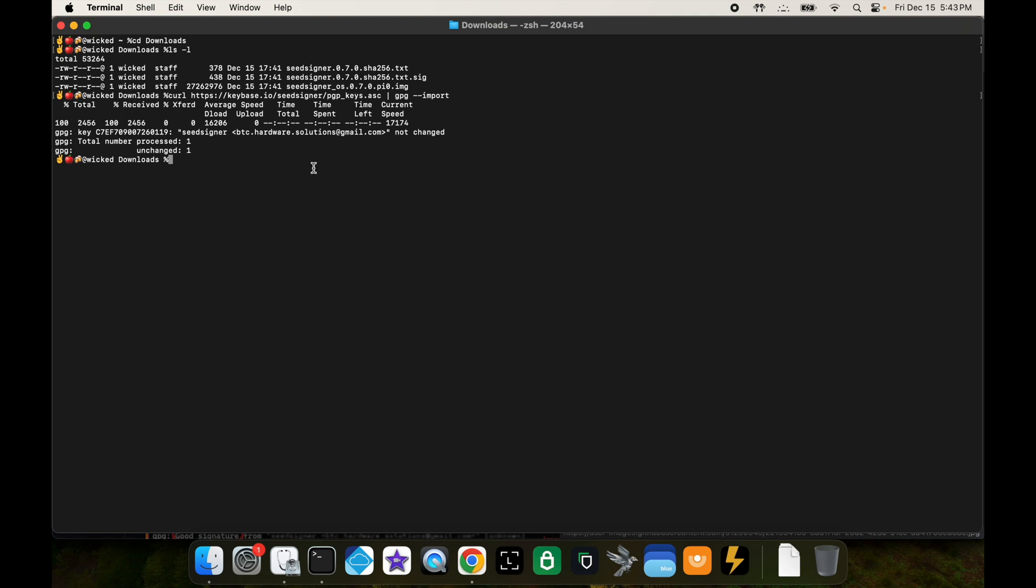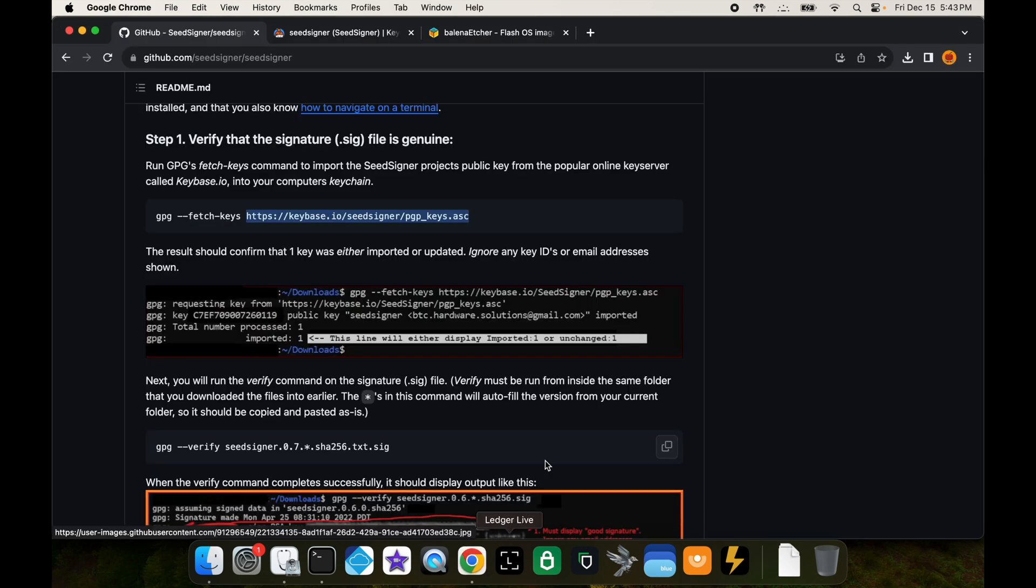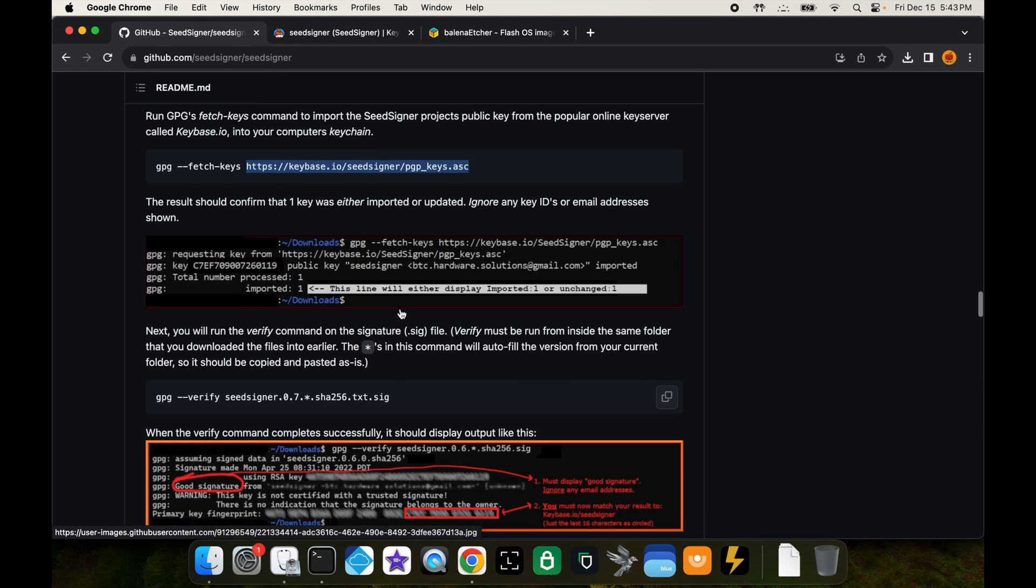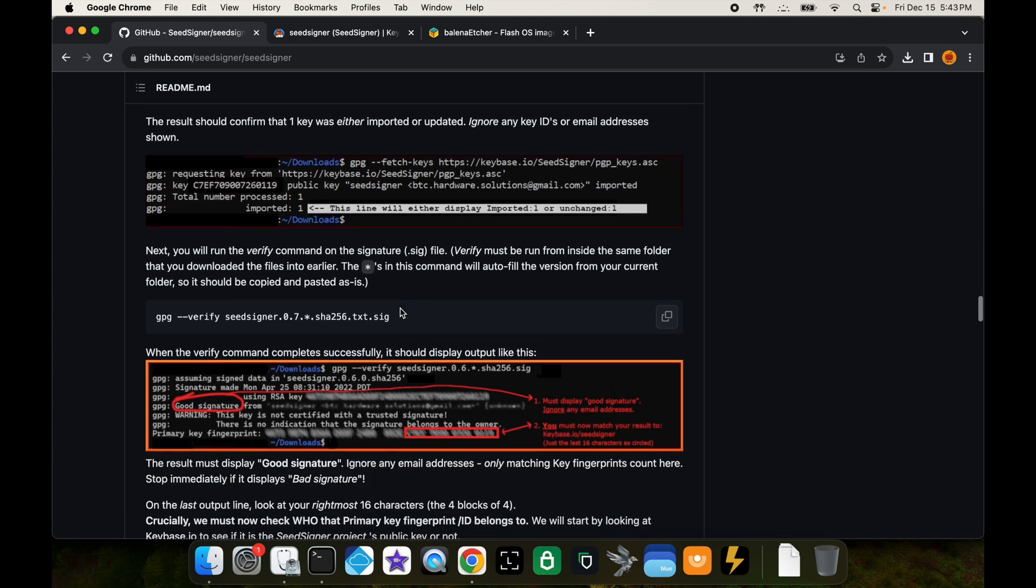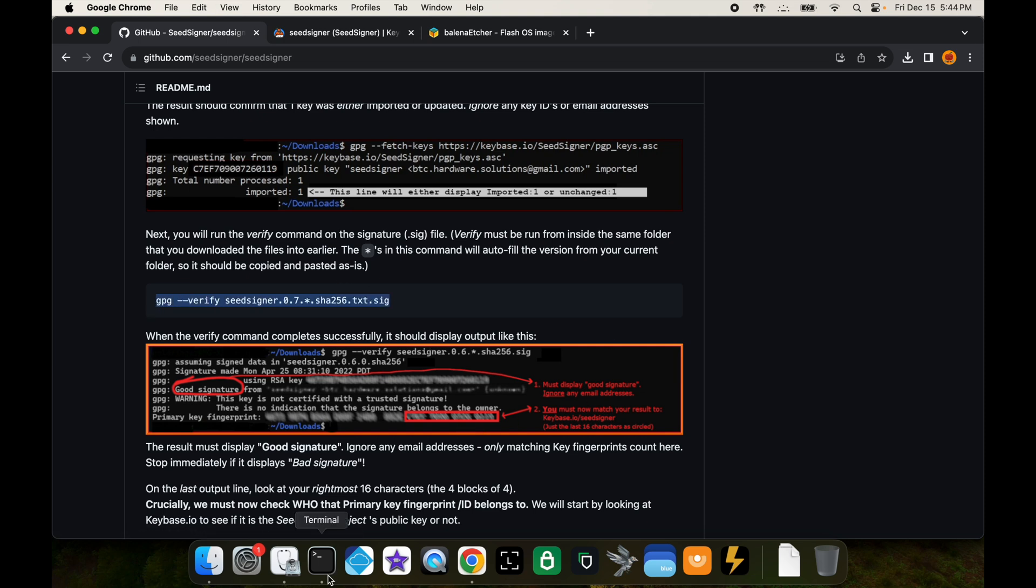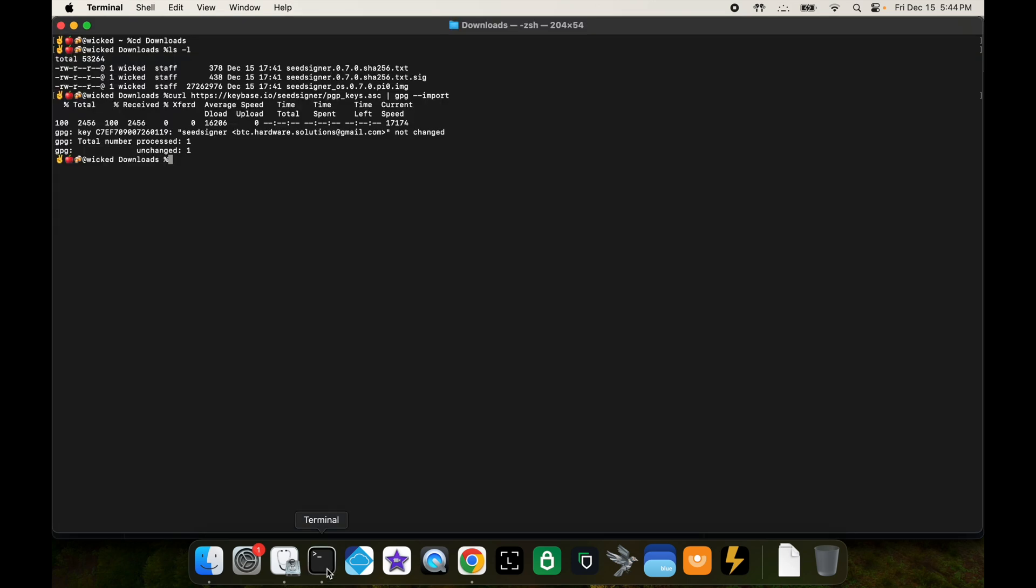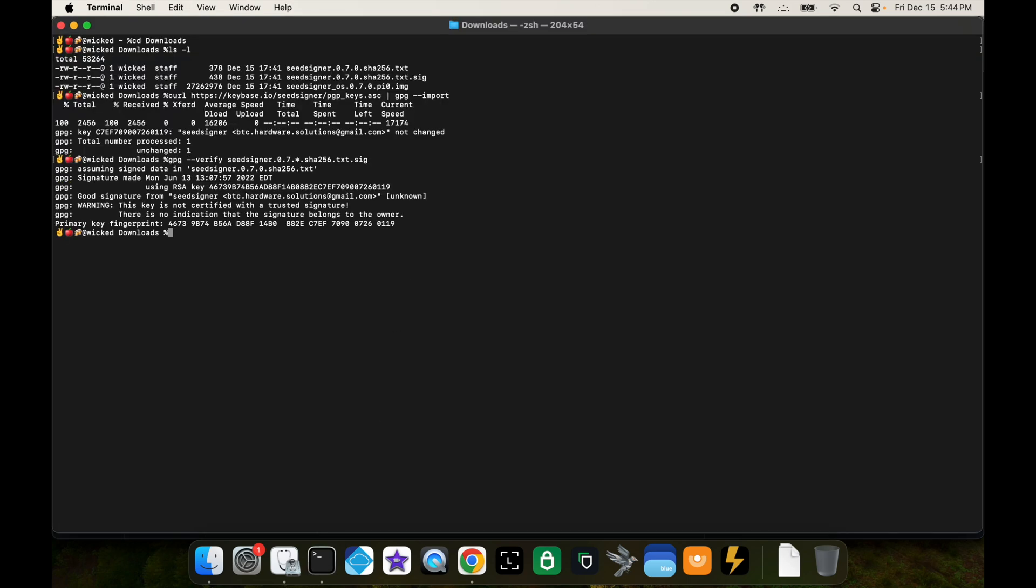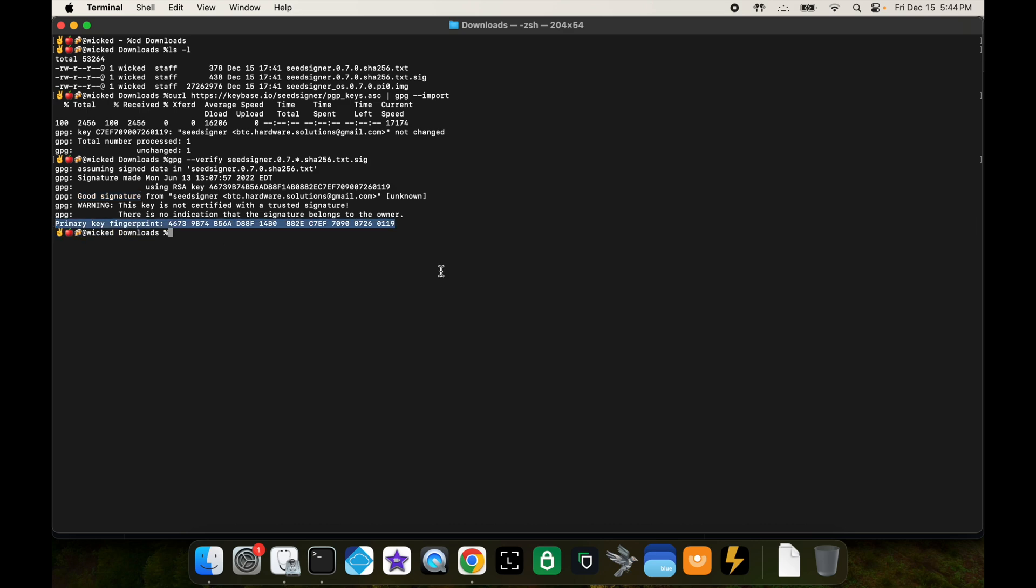Let's go back and see what else it tells us to do. Now we want to verify that text file that we downloaded. We can copy this command, paste it in terminal, press enter, and you'll notice it says it was a good signature and then it gives you this primary key fingerprint.